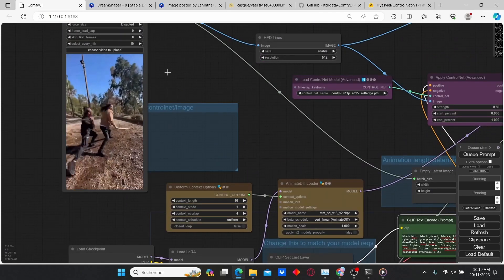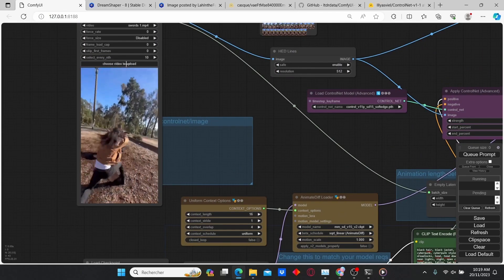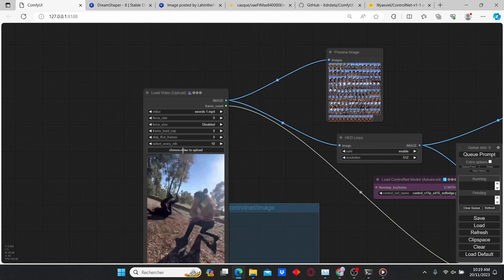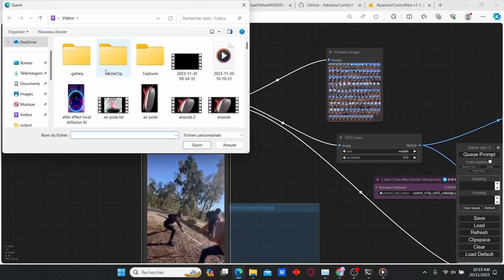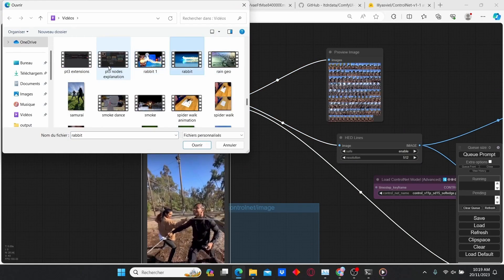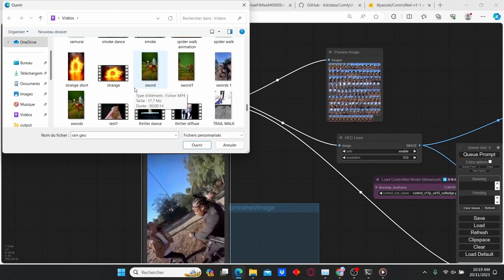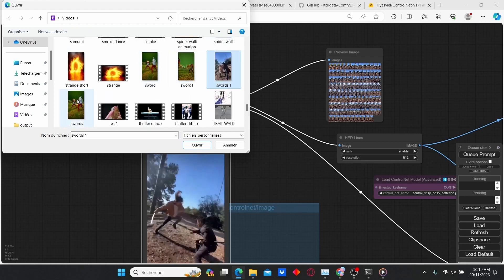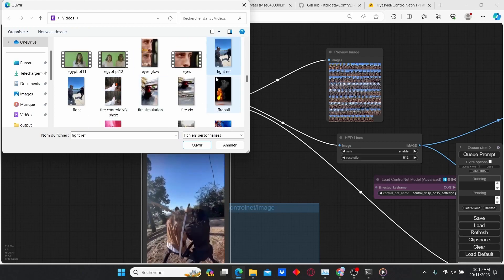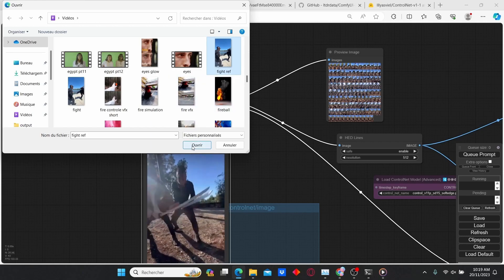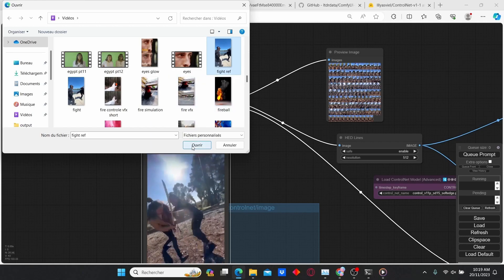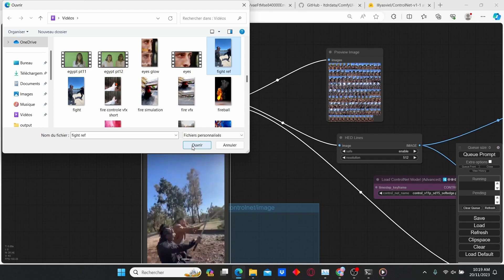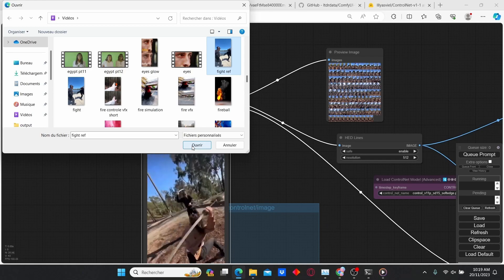Now go to the video loader, choose a video, and enter your reference video. In my case, I chose this fight from Jin the Samurai. He does a lot of fighting videos with swords or with hand combat.